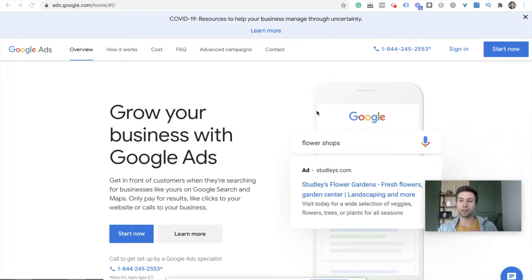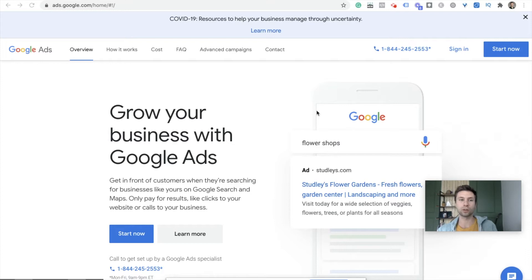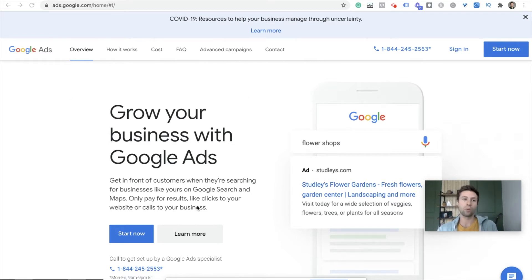I do recommend it for anybody for organic search or any kind of research that you're doing. It's a free tool that you can get access to. I'm going to show you exactly how to access it if you don't have an account. We are here at ads.google.com/home.